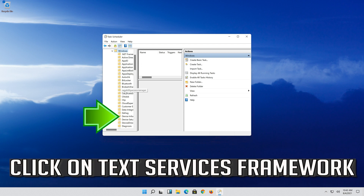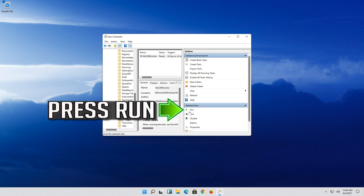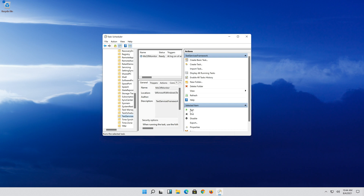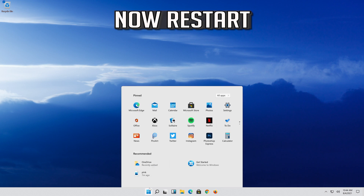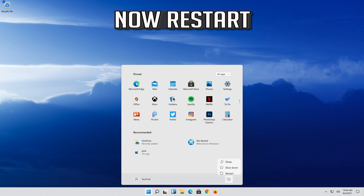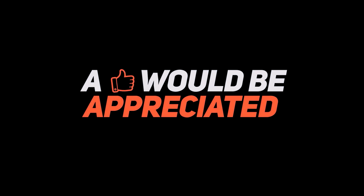Find the Support Services Framework entry. Press Enable, then press Run. Now restart your computer. Thank you.